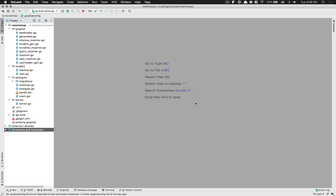Hello everyone, welcome back to this tutorial. Sorry for the late video, we just had some stuff I needed to do. So we're going to continue back on this GraphQL tutorial with Golang. What I'd like to do now is finally get some new knowledge on stuff we haven't seen yet.